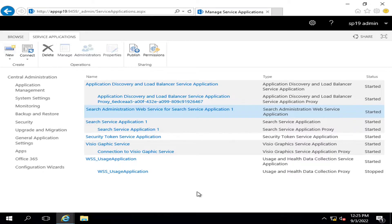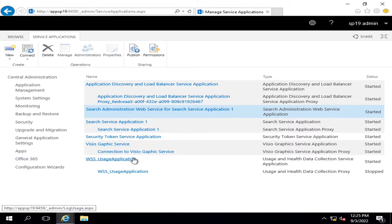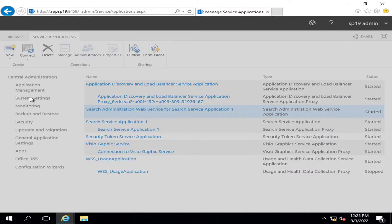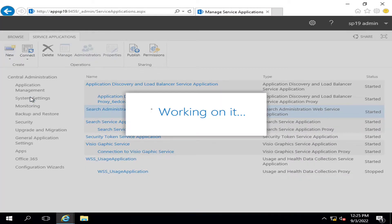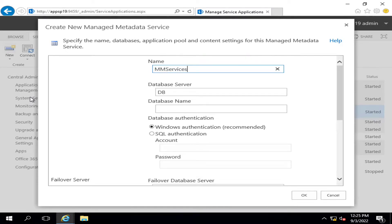Visio files are saved by various users in the document libraries. Two applications, Security Token and Usage Applications, are created by default. Now we will click on New, and for creating a new Managed Metadata Service, we will click on Managed Metadata Service. We will name it as MMS Service as a short form.